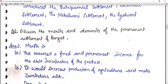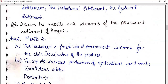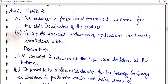Question two: discuss the merits and demerits of the permanent settlement. Merits: this ensured a fixed and permanent income for the state irrespective of the produce. It would increase production of agriculture and make zamindars rich, since they had to pay only a fixed amount, so any increase in production would increase their profit.